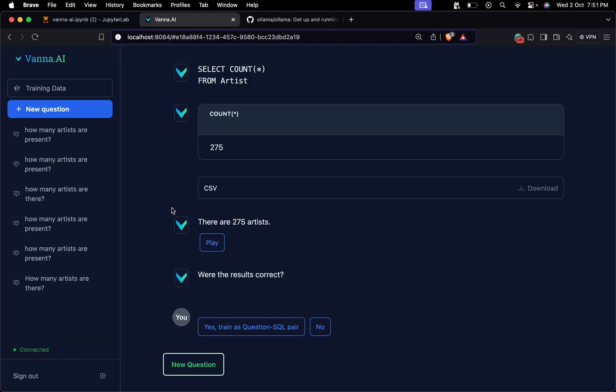And that's a wrap! We have just explored how you can leverage Vana AI to seamlessly interact with your SQL database using natural language — from installation to querying, training a model, and even deploying a web app. Vana AI makes it super easy. I have mentioned the GitHub and Medium links for all the code and the detailed article in the description.